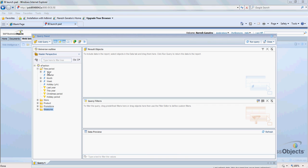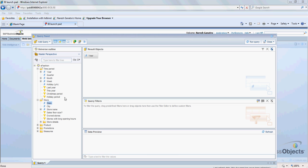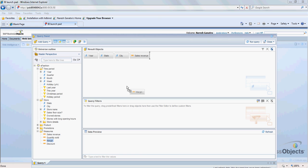Now I am going to pull in year, state, city, and from measures I'm going to pull in sales revenue and margin and discount. I am going to run this query.